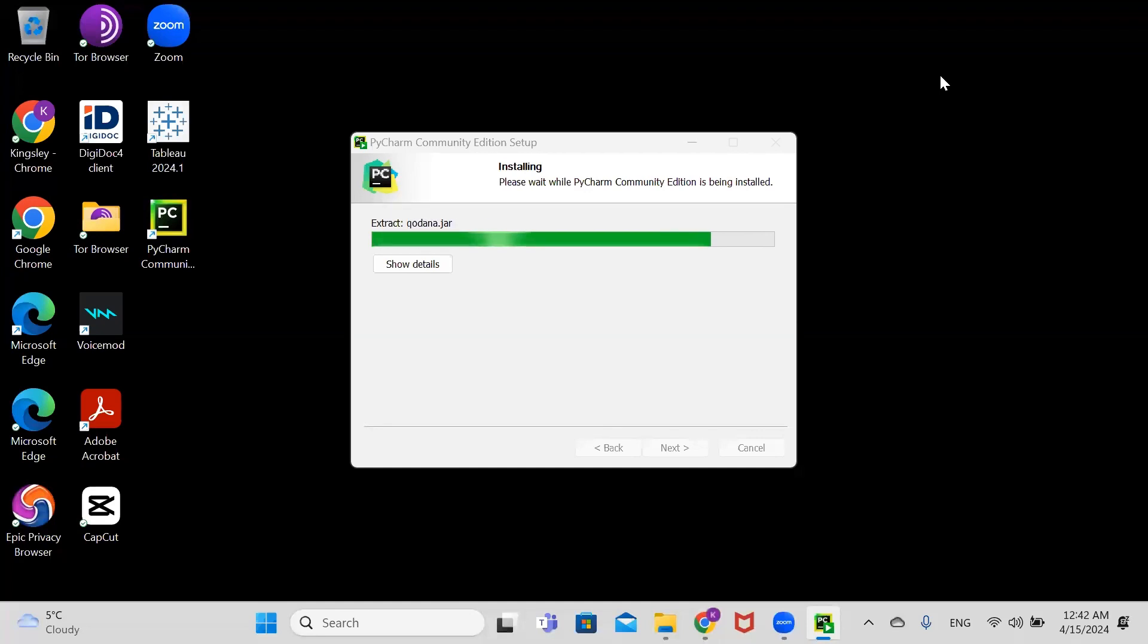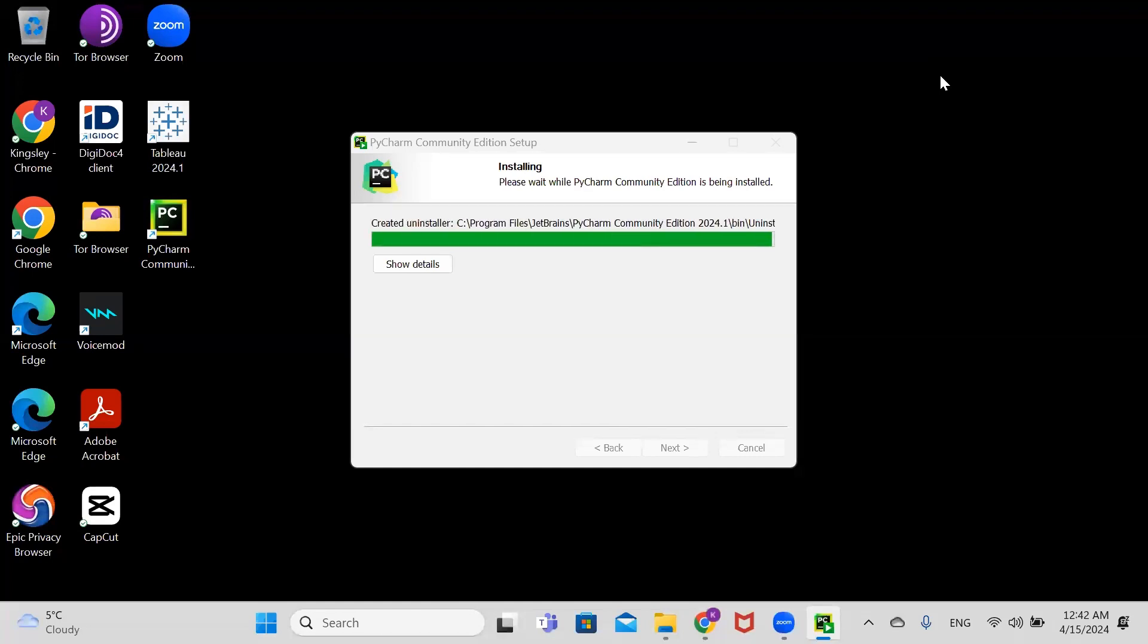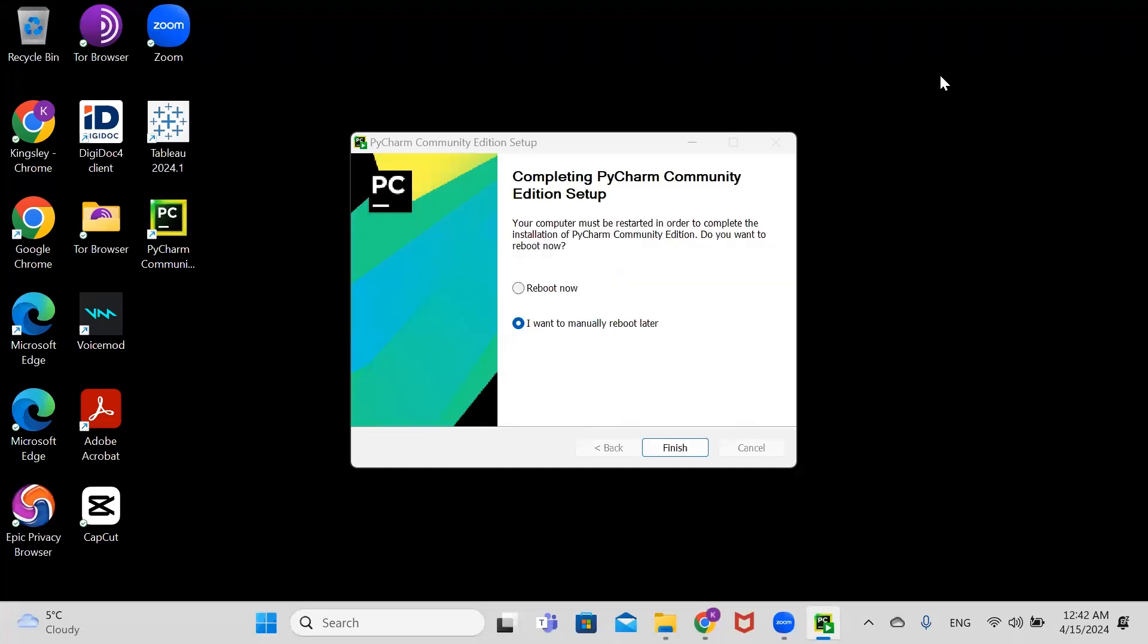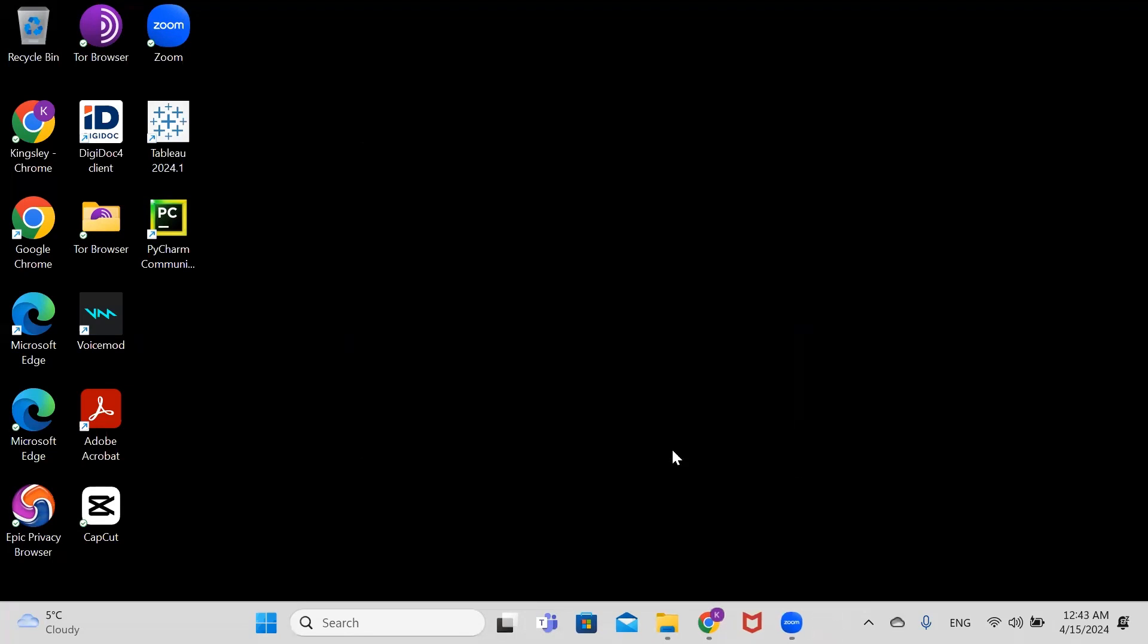Our installation is almost complete. It's telling us to reboot our system. I'm going to select reboot manually and click finish.